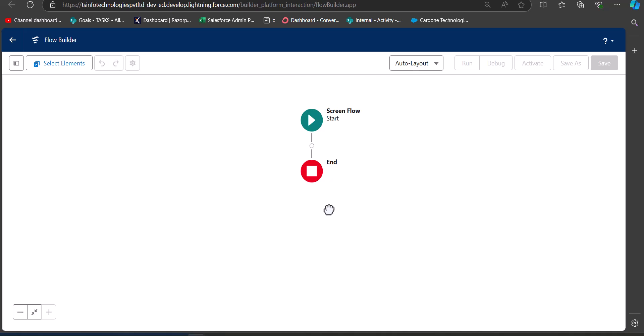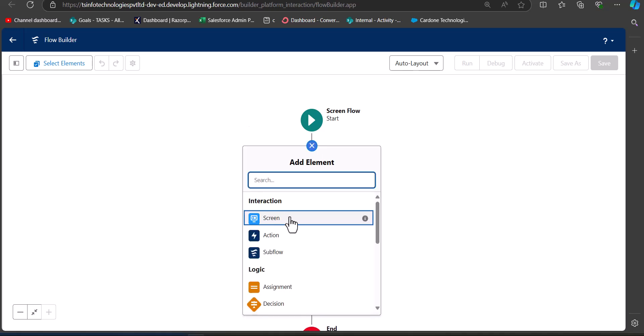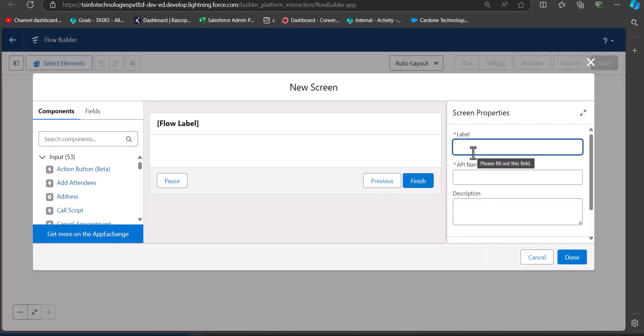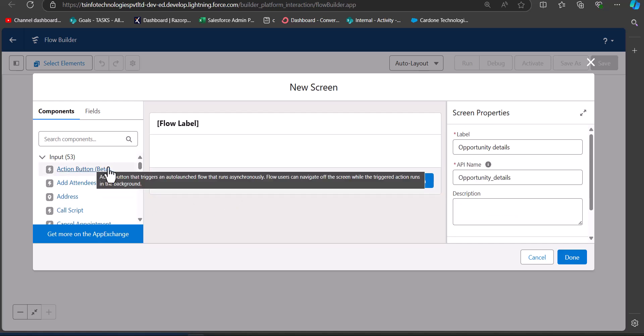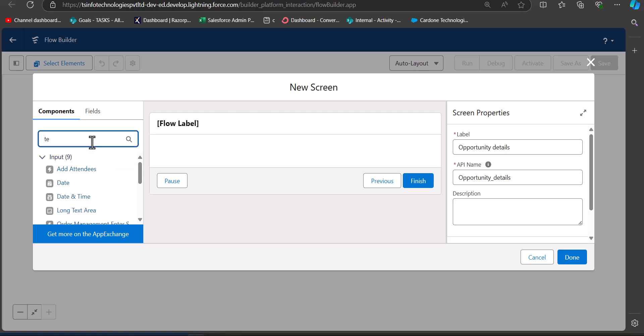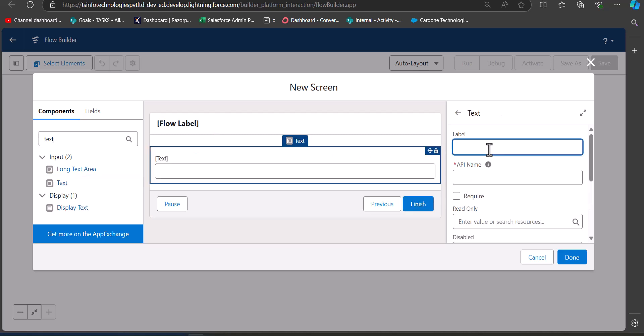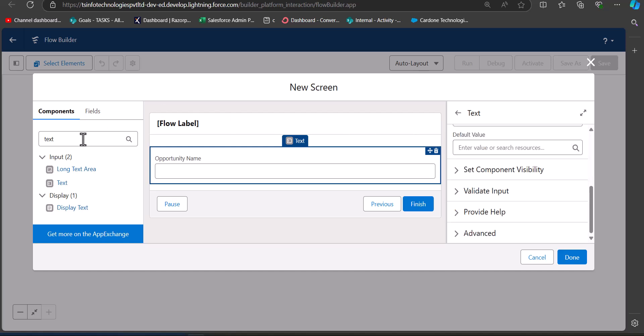Now we can see the flow canvas. In this example I am going to create opportunity records with the help of this screen flow. First, I'll add a screen where we will enter the opportunity details. Click the plus icon and select Screen, then enter the label as 'Opportunity Details'. After this, we need to add the fields required to create an opportunity record. The first one is a text field for the opportunity name — I'll drag it here.